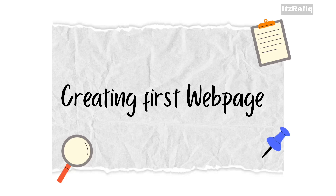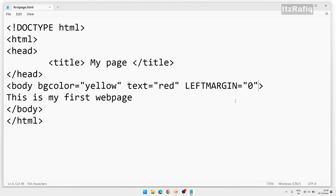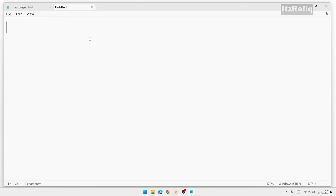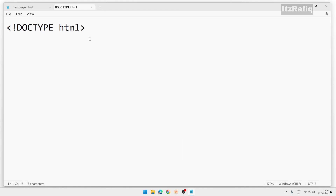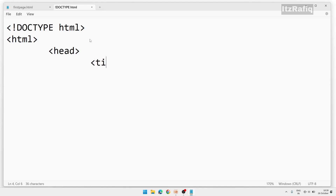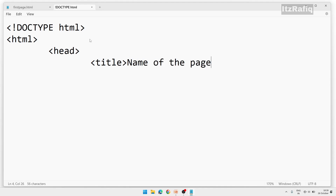Let's create our first web page in Notepad. I'll start a new document. The first line will be DOCTYPE html. After that I'll write the html root element — the topmost element of the document. Next, the head tag. Inside the head we'll write the title tag and inside that write the name of the page, then close the title.